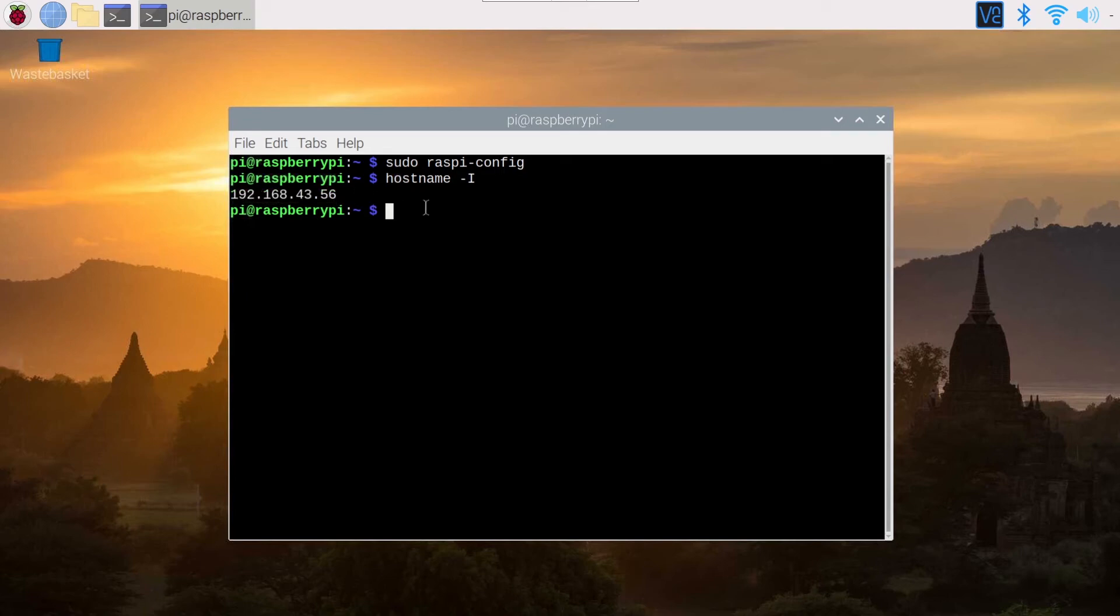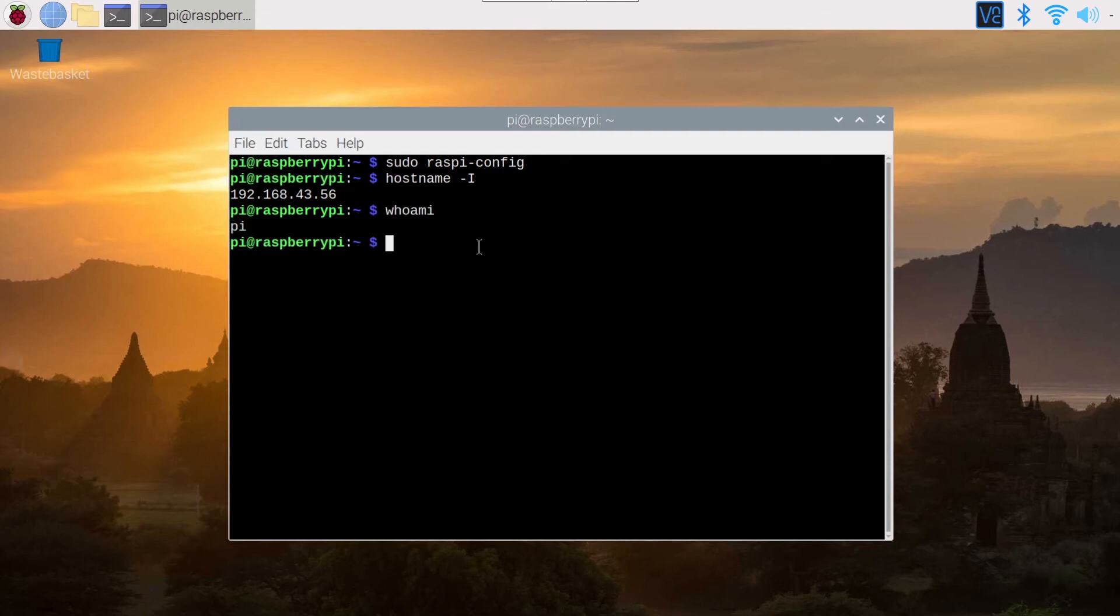So we have the IP address and then we need the username. The username here is Pi. This is the default one. But if you want to be sure, you can just type who am I and then you get Pi. So we will need those two informations.